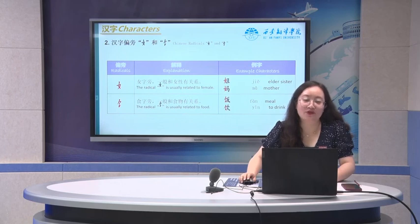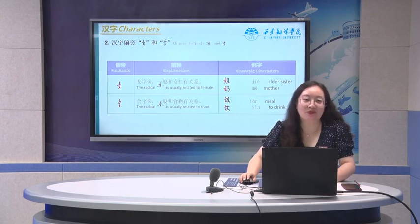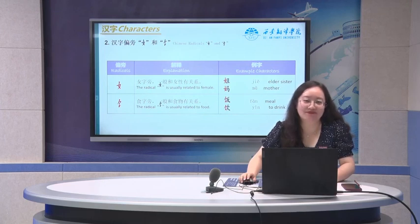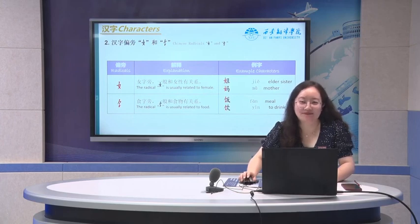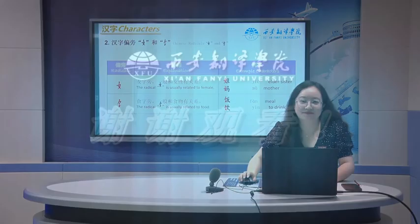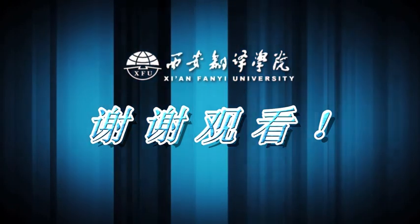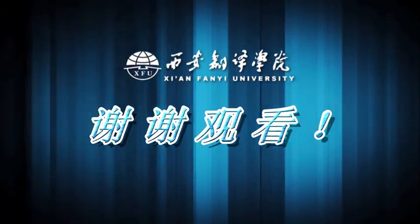Try to find more Chinese characters with these two radicals, and make some practice with the words we just learned today. So much for today. Thanks for listening. 谢谢，再见. Thank you.